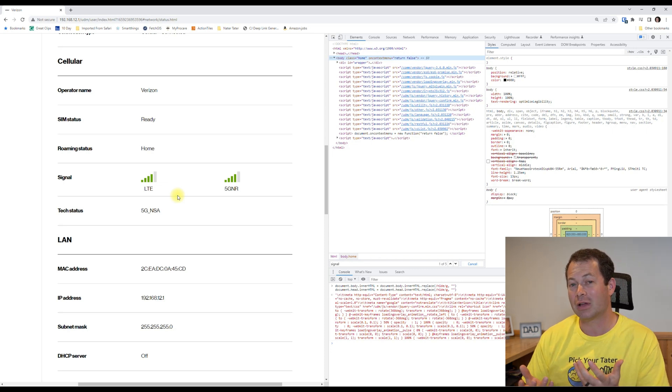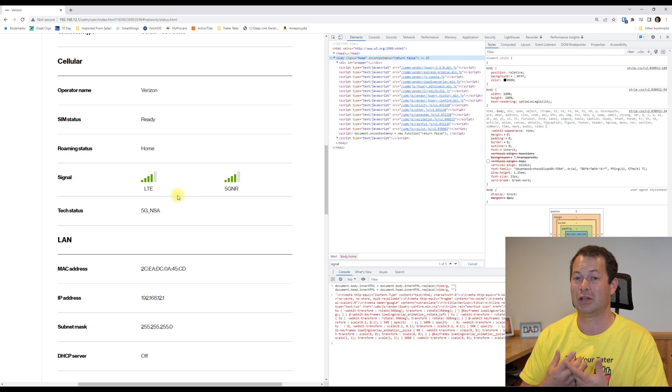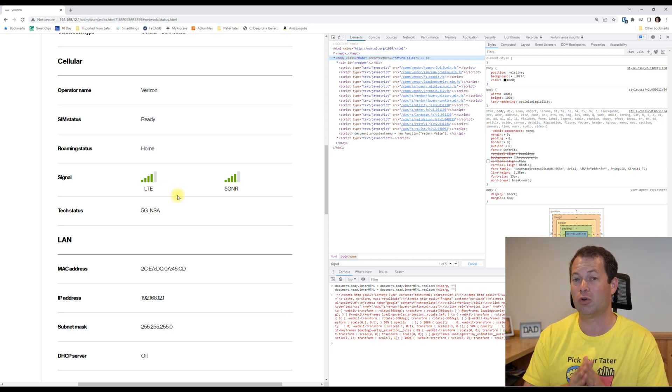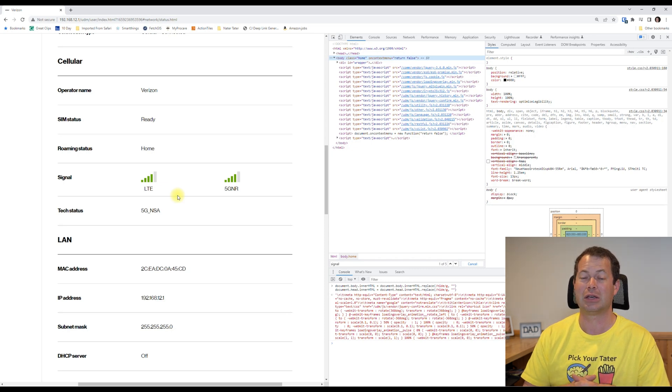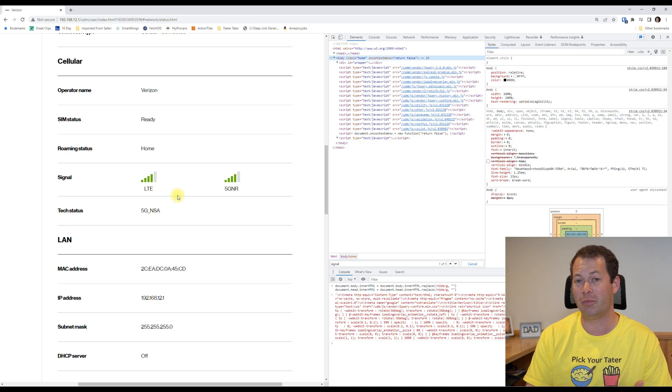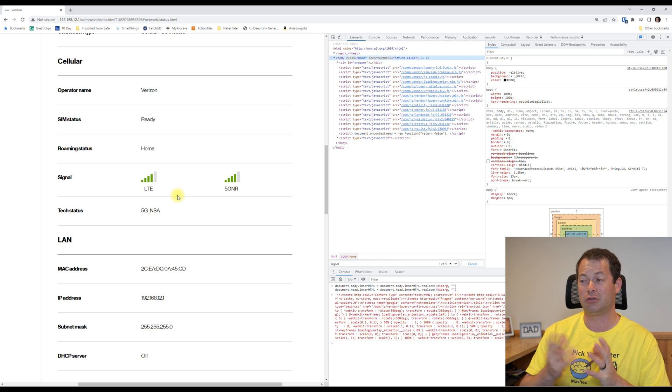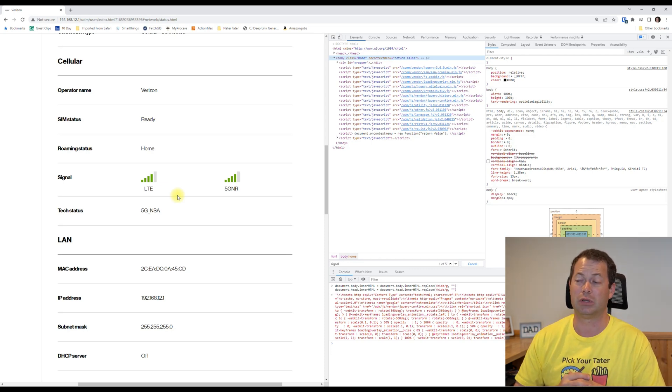It's not perfect, obviously, because it's not giving you as much detail as you would like, because the bars are not the only thing that matters. Also which band you're connected to, as well as things like signal to noise, these are other things that the T-Mobile home internet gateways actually provide.